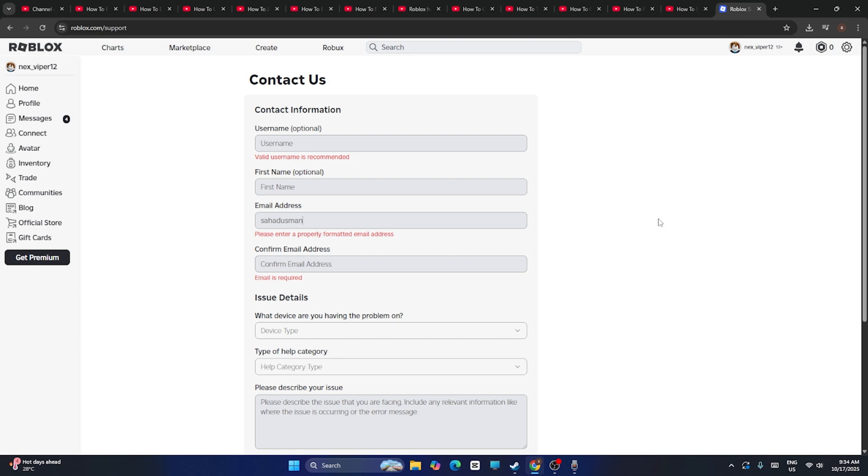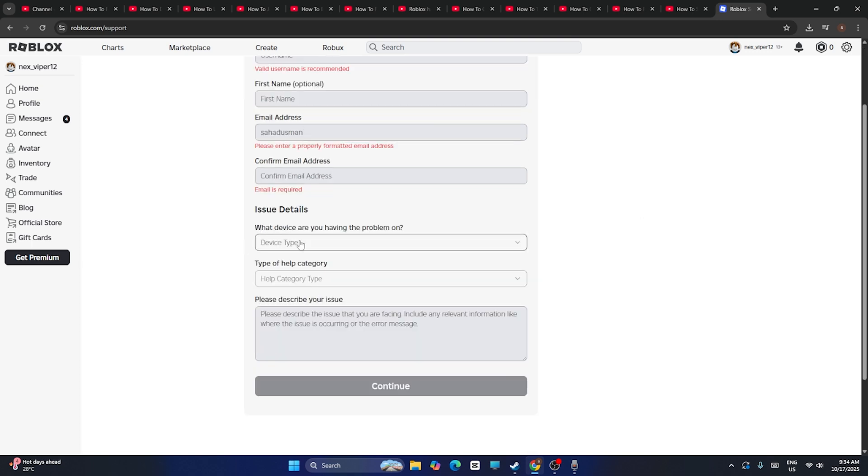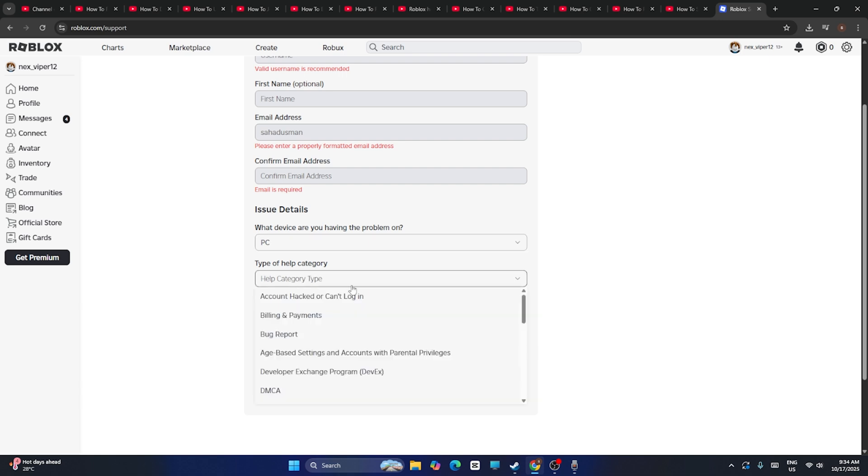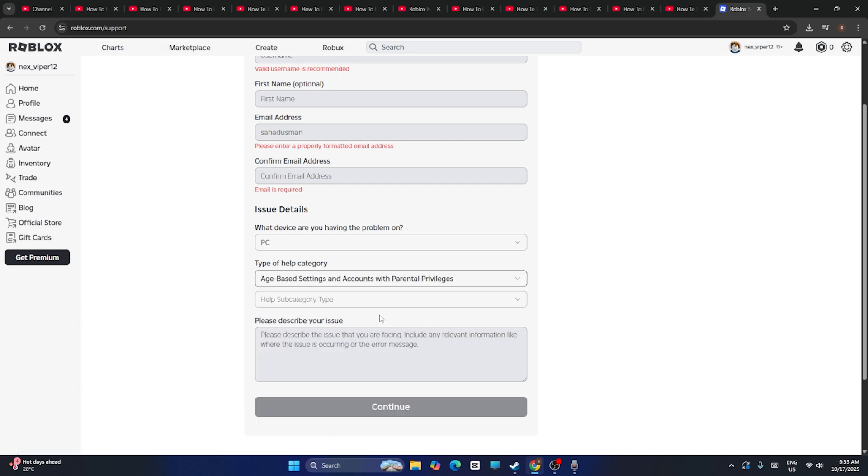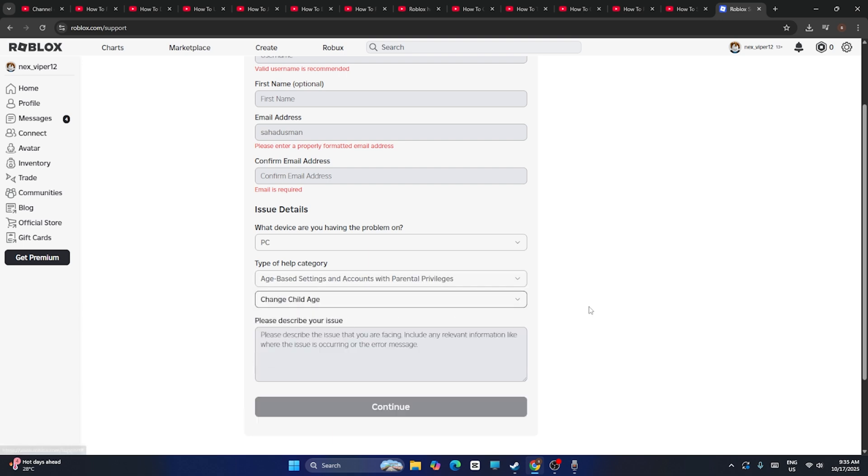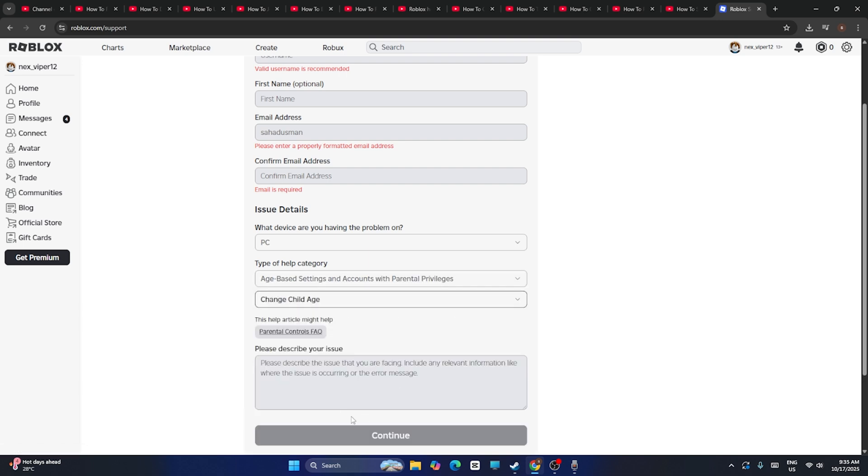You have to type it, and here you have to select what kind of device you're using. I'm on my PC. You have to give what is your reason. My reason is age based settings and account with parental control. I have to select regarding my child's age, and then continue.